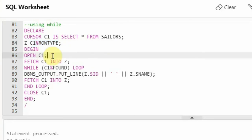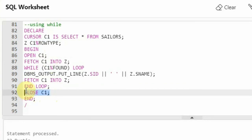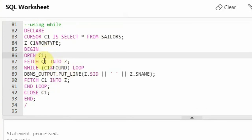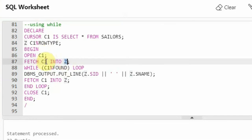Then I said begin, and here I have opened the cursor: 'open C1'. Then I also close the cursor at the end. Open will open the cursor and close will close the cursor. And I have said 'fetch C1 into Z' — here you can see all the steps I showed you before: declare cursor, open cursor, fetch, and close. C1 is pointing to the first row in the result set, and that row I am putting in Z.